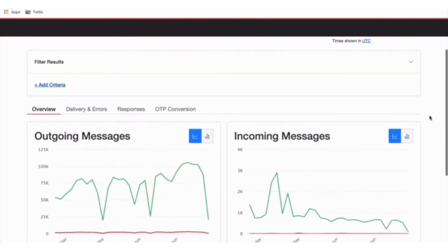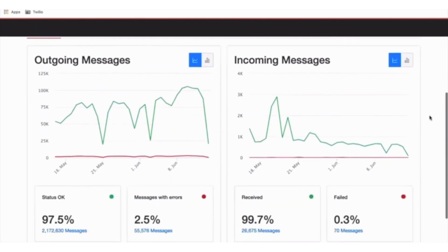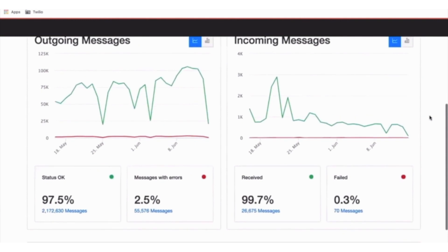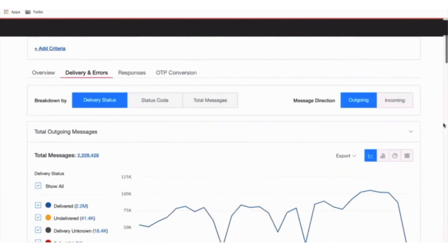Use the overview report to understand your delivery rates for outgoing and incoming messages. Undelivered and failed messages will appear as errors. To troubleshoot, go to the Delivery and Errors report.